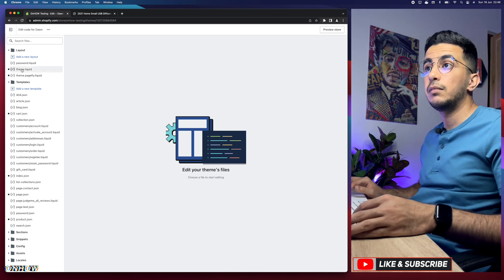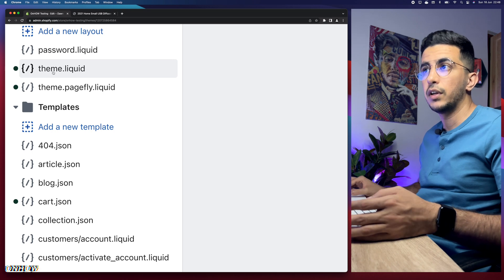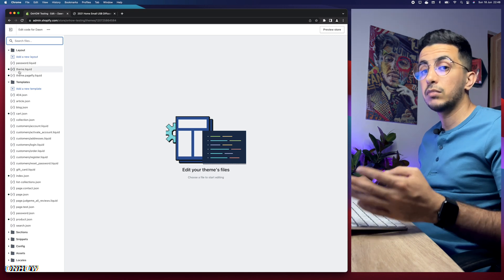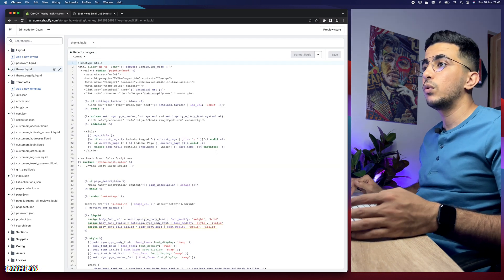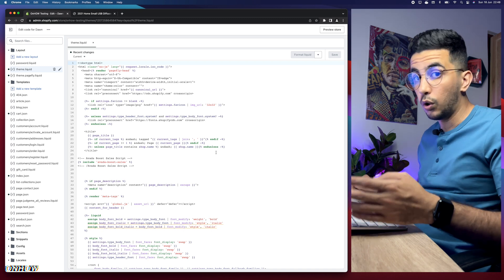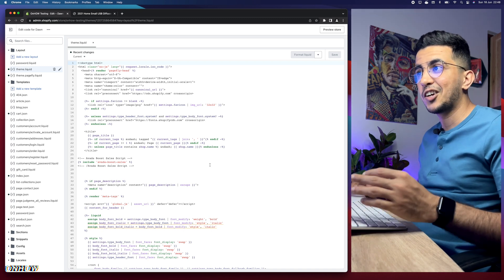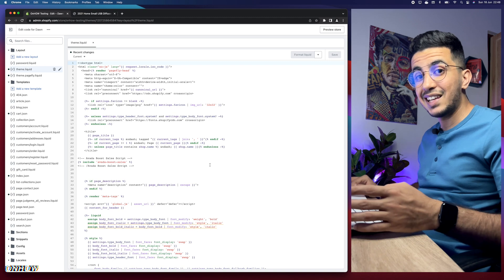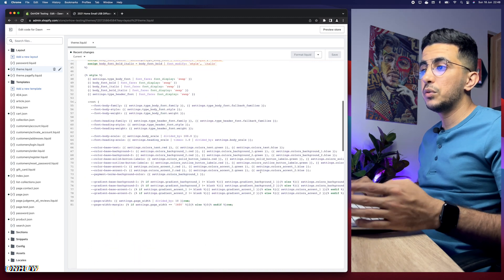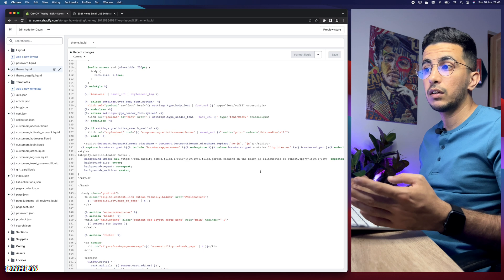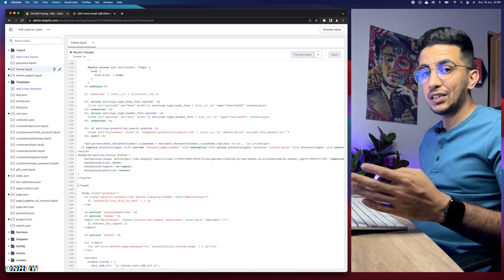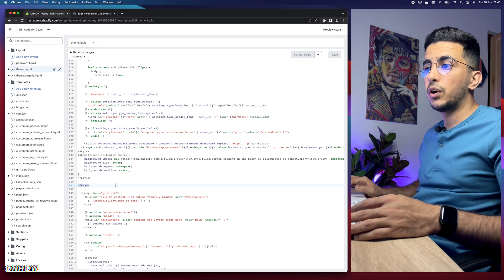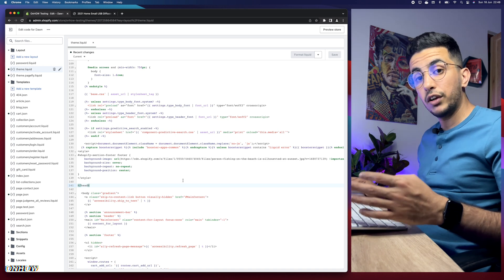Next, access theme.liquid — it should be the first file listed. If you can't find it, use the search bar and search for 'theme.liquid'. Click on it and it will show you a lot of liquid code. Don't worry, you don't have to edit any complicated code. The only thing you need to do is find the closing </head> tag.